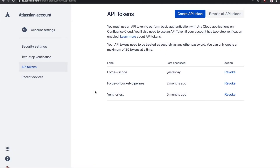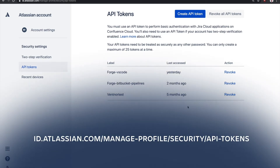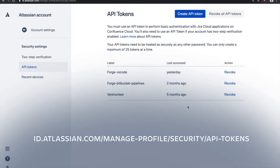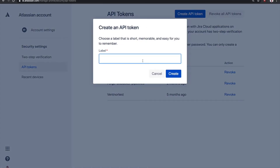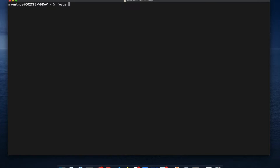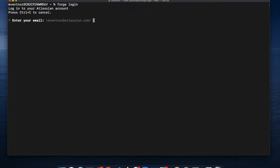The Forge CLI needs to be authenticated with your Atlassian account. Before we can do that, we need to generate an API token associated with your account. Go to id.atlassian.com/manage-profile/security/api-tokens. Here you can generate revocable tokens to give tools access to your Atlassian account without having to disclose your actual password. Let's create one for Forge by clicking the Create API token button, label your token, and click Create. Then go back to your terminal and run forge login, providing the email address and the token you just generated. Once that's done, you're ready to create your first Forge app.